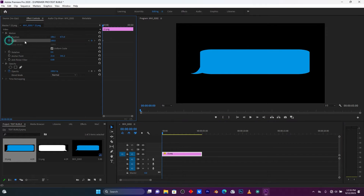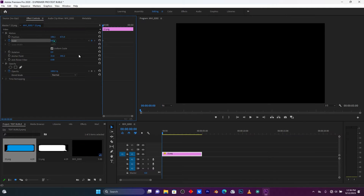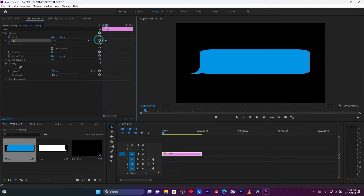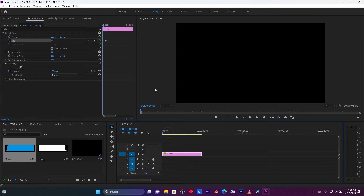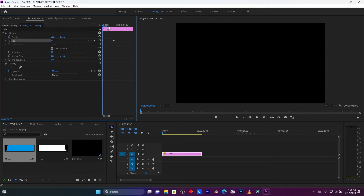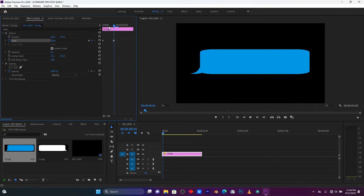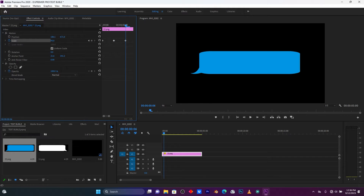Put the scale value to zero, then move forward one, two, three frames and set it back to 100. This is how the text bubble will come in. Then jump another three frames and put it at 85.